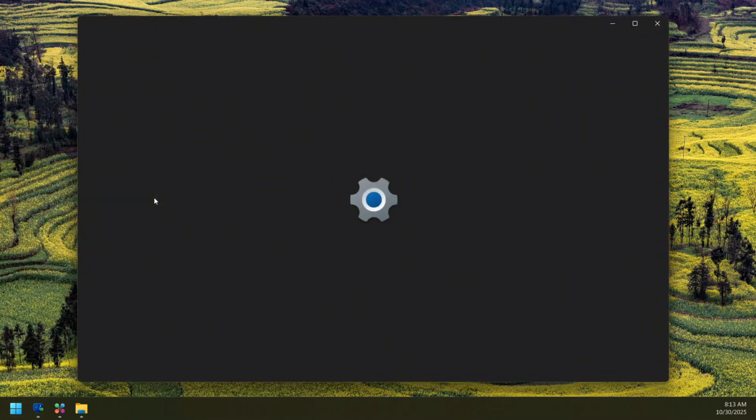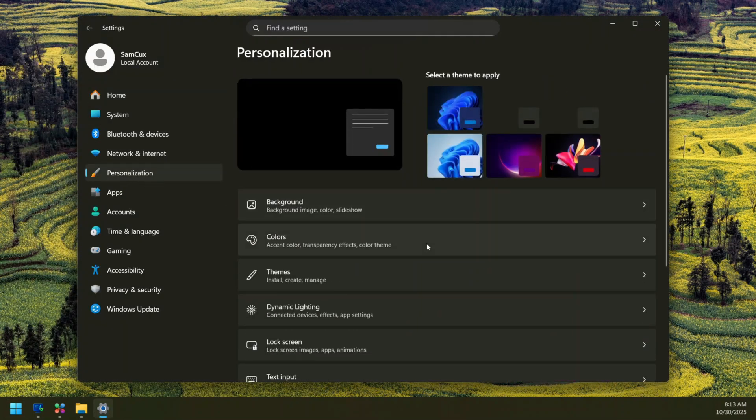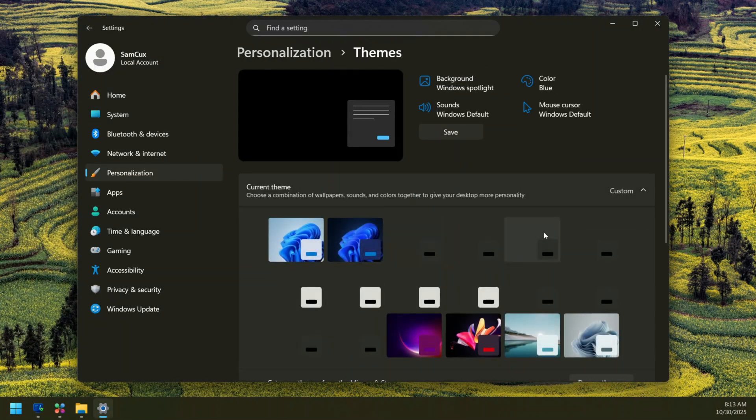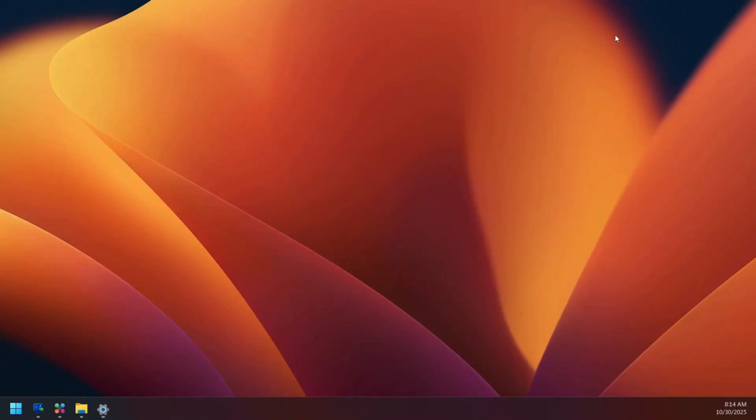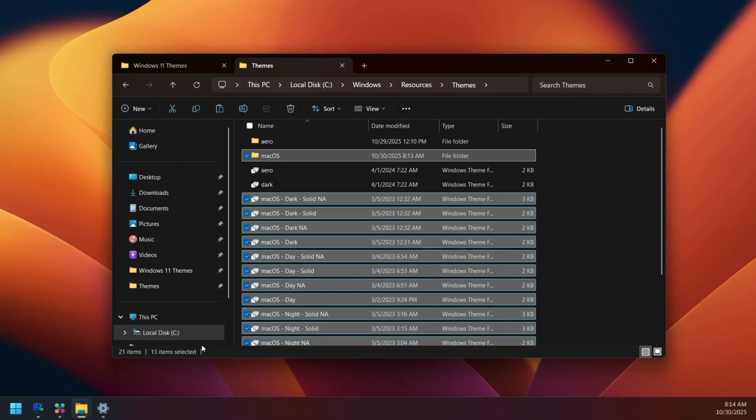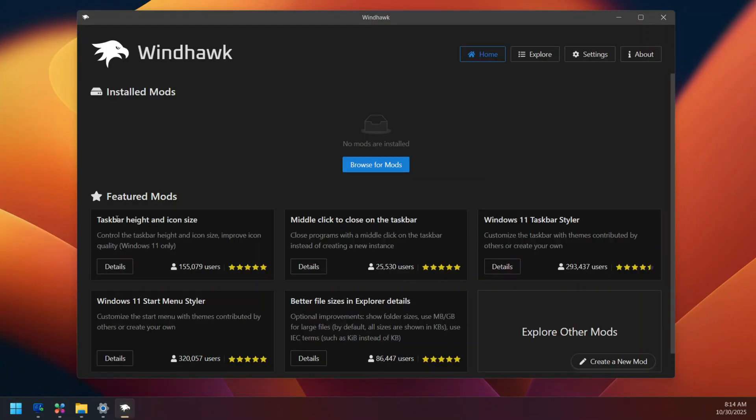Once you have it here, you can minimize everything and head to your Windows settings. And here go to Personalization, go to Themes, and now select any of the theme. Once you select it, you are going to see that our background has changed to this macOS background and it looks simple, but the icons are still the same.